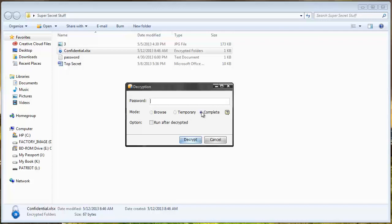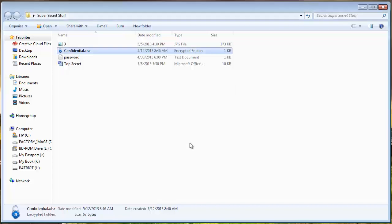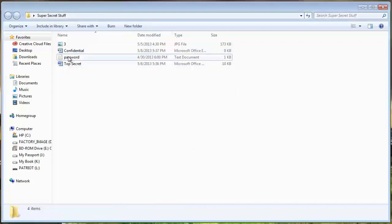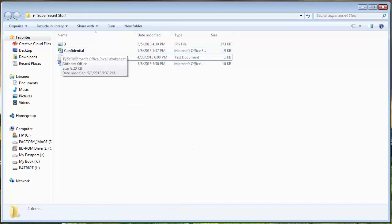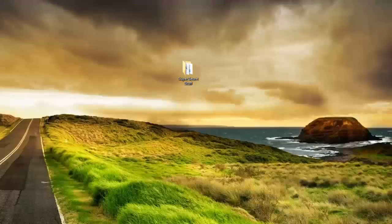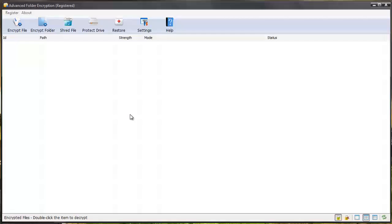Or I can choose complete and that will completely remove the password from the file. And so if I want to password protect it again I have to add it back to the software. And so I'm just going to do completely decrypt it. And you can see that that lock symbol is now gone. And so that's how easy it is to use this software.